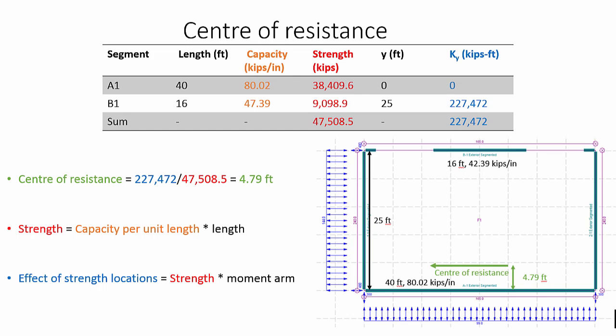To calculate the eccentricity, the center of loading and the center of resistance must be calculated. The calculation of the center of rigidity of the diaphragm is based on the relative rigidities of the shear walls.